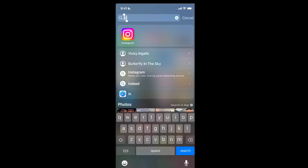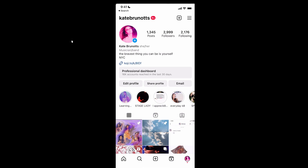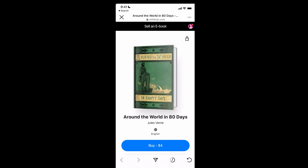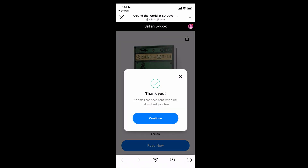Alright, let's go ahead and open up Instagram. I went ahead and set my ebook storefront as my link in bio, but you can also share Koji links in your stories and social posts, and customers are able to open up your storefront without leaving their original browser. If I wanted to buy this ebook, I would just click the link, select buy, and then with one click I can check out using my Koji Pay wallet or a credit or debit card.